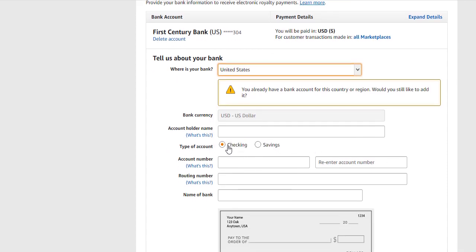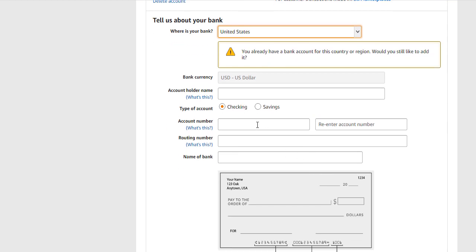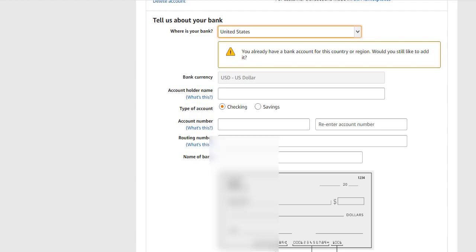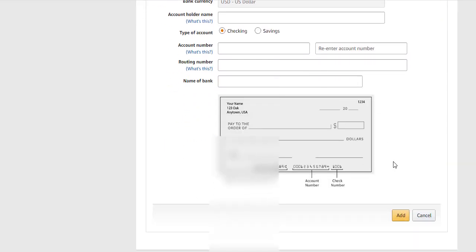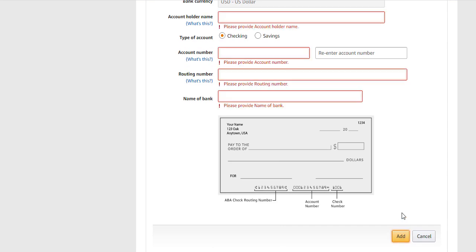You move back to Amazon KDP. Check that your account type is 'Checking' and click on it. Write your name — the account holder name, that is, the name on your Payoneer account. Paste the account number, then enter the routing number that you copied from the Payoneer account. Put in the bank name, fill in everything, and click 'Add.'